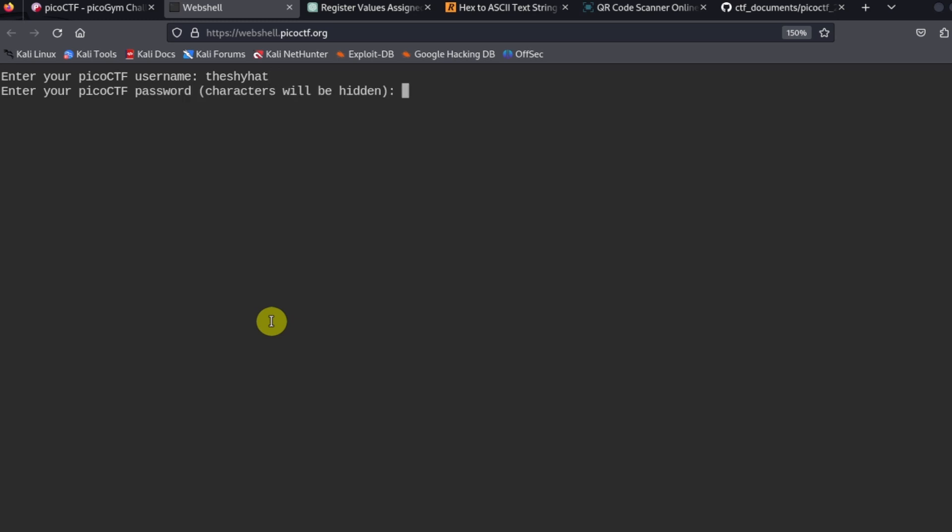I'm going to copy and paste the password from my password manager program. When you paste in or type your password, you will not see any input in the terminal. This is intentional.